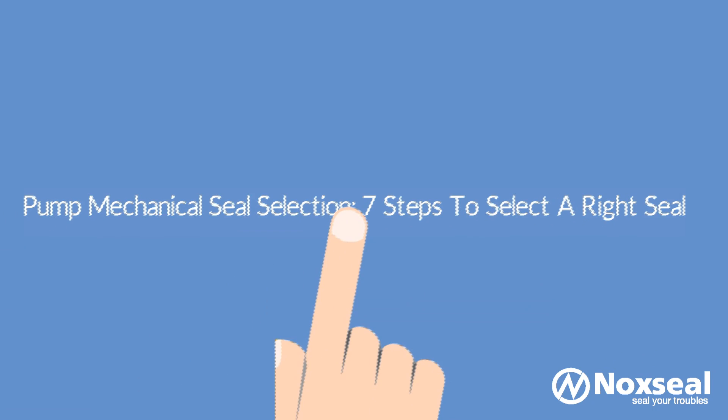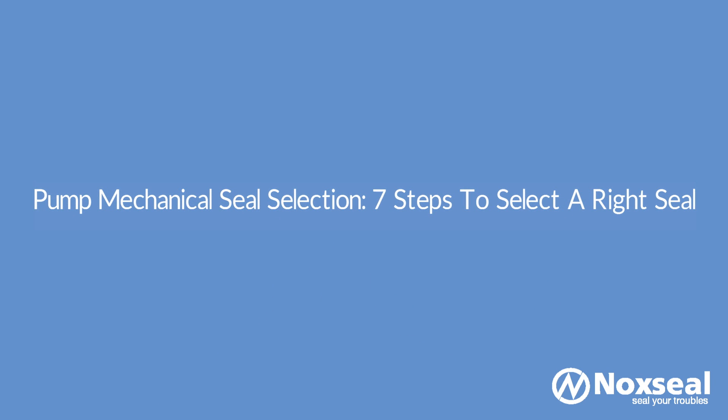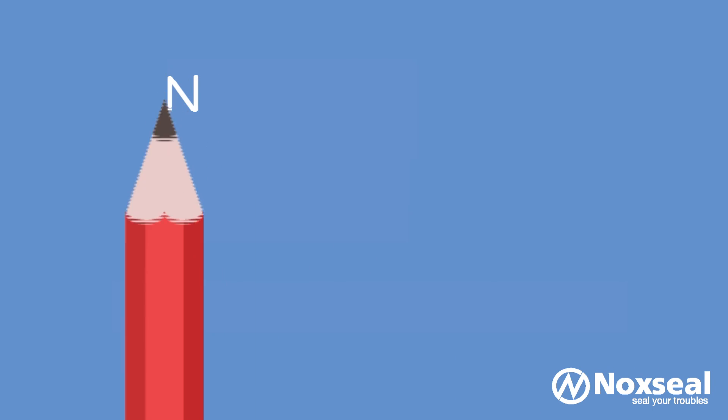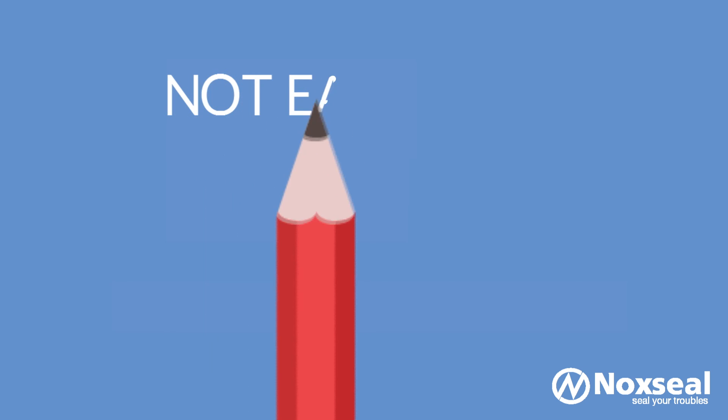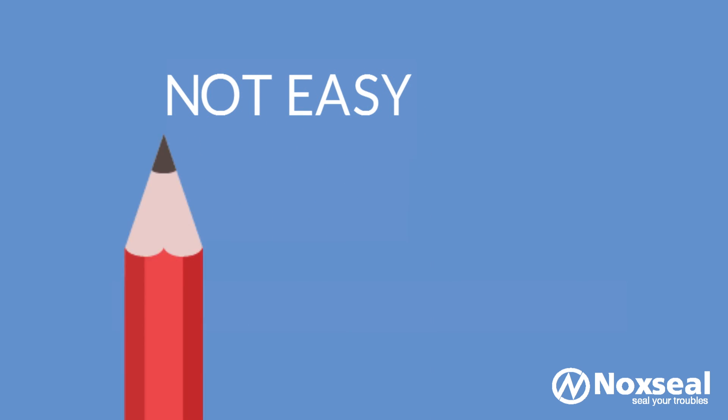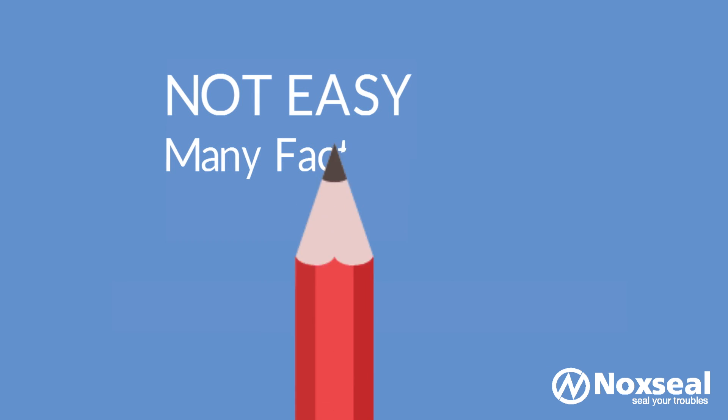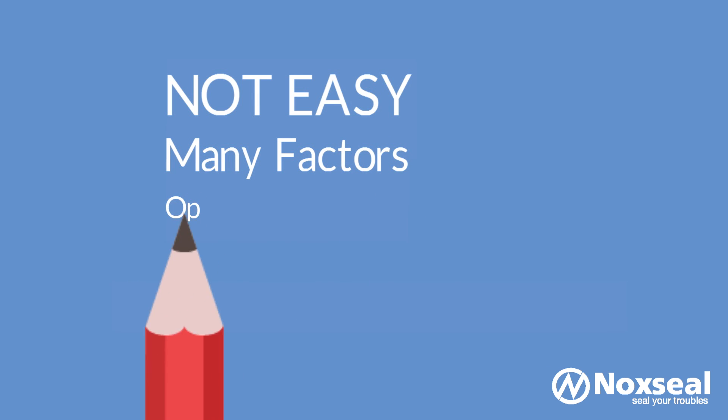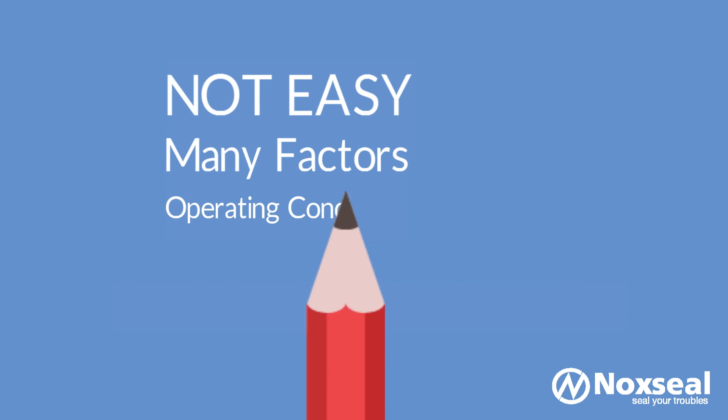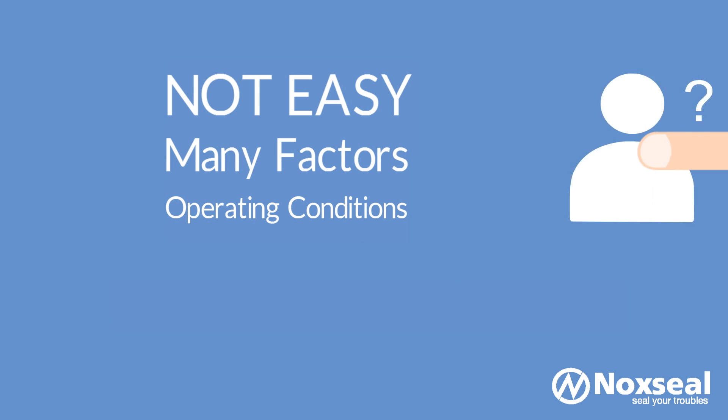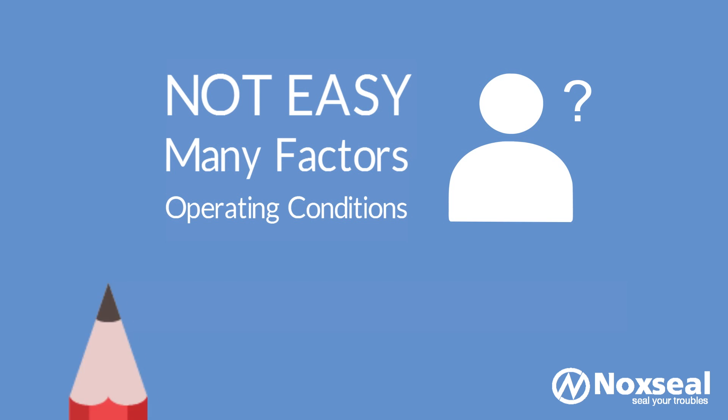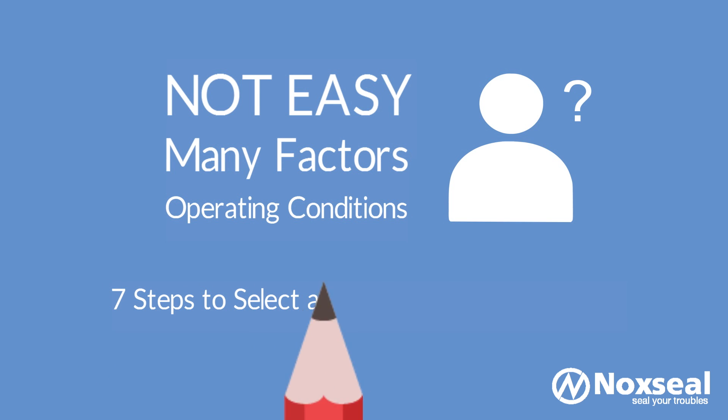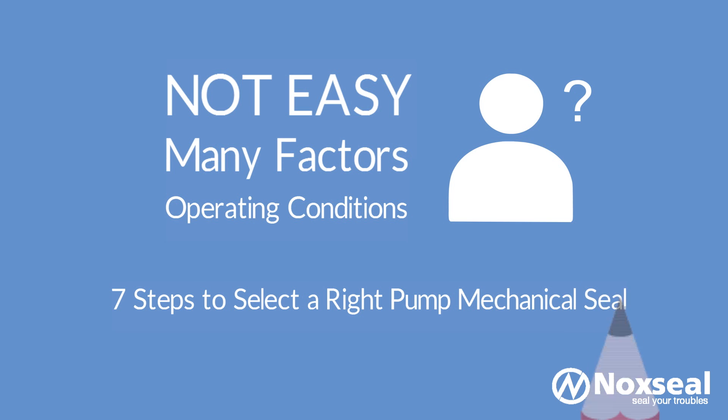Pump Mechanical Seal Selection: 7 Steps to Select a Right Seal. I think you'll agree with me when I say it's really not easy to select the right pump mechanical seal. There are many things to evaluate when selecting a pump mechanical seal. You must understand clearly the anticipated working conditions so that you select a pump mechanical seal that provides maximum seal performance. In today's post and video I'm going to show you 7 steps to select a right pump mechanical seal.